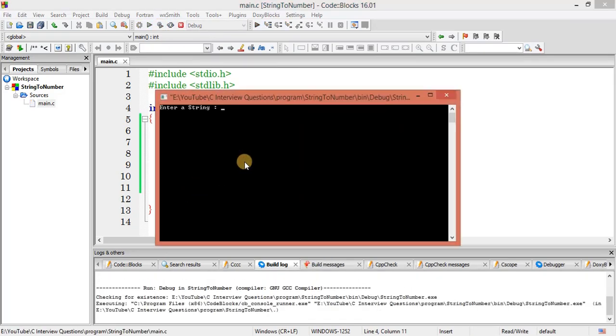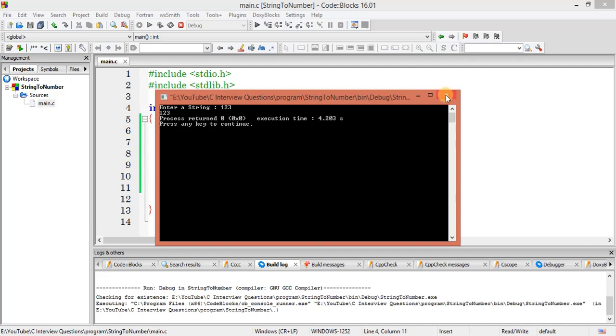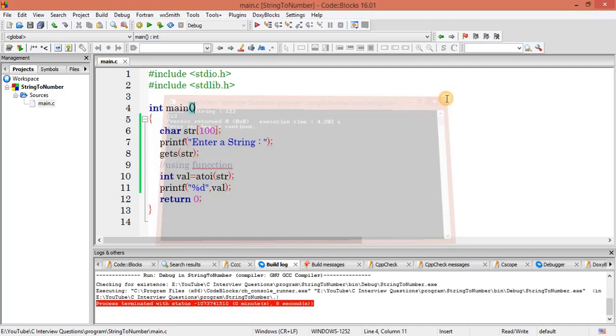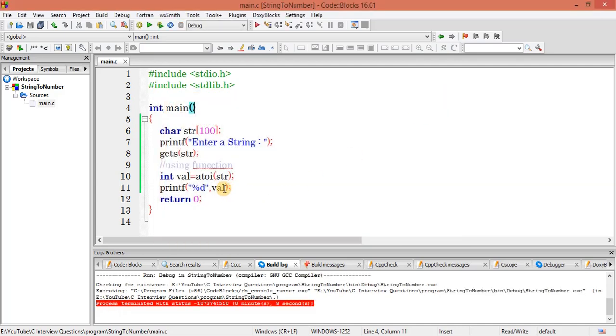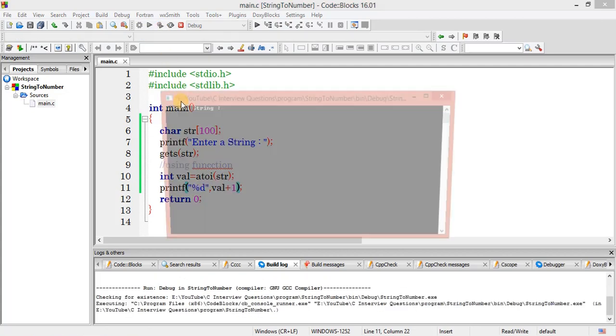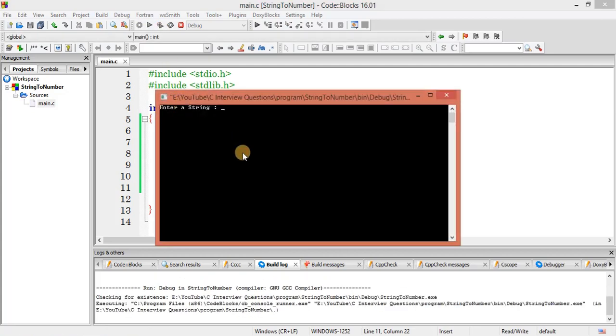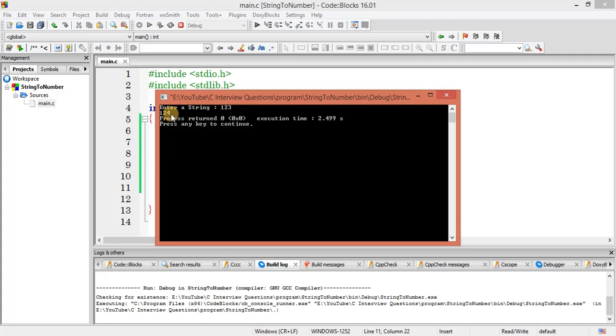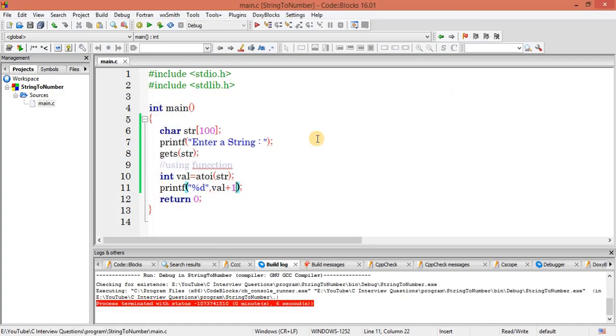Yeah, enter a string. Let me enter 123. Now you can see I am getting 123. Let me verify. So 123, now you can see here that I am getting 124, so it got added.